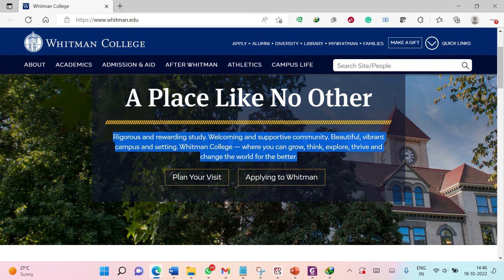Now let us consider this text from the Whitman College website and preprocess it in Python. In this exercise, we will be converting this text into lowercase and then removing all the punctuation marks from this text. We will be doing this in our next session.